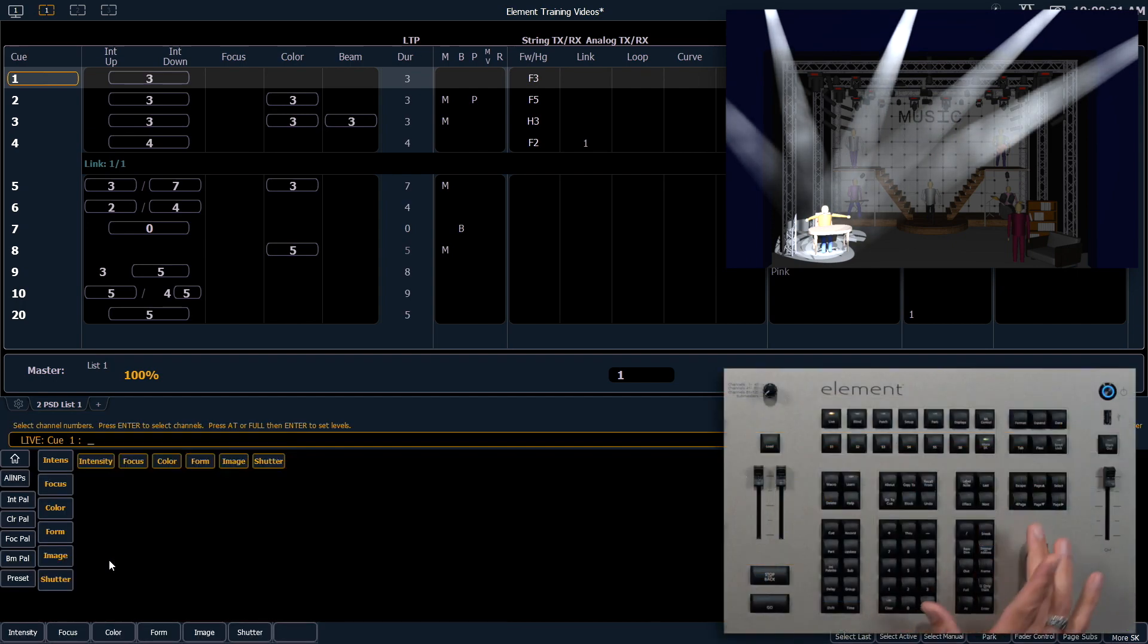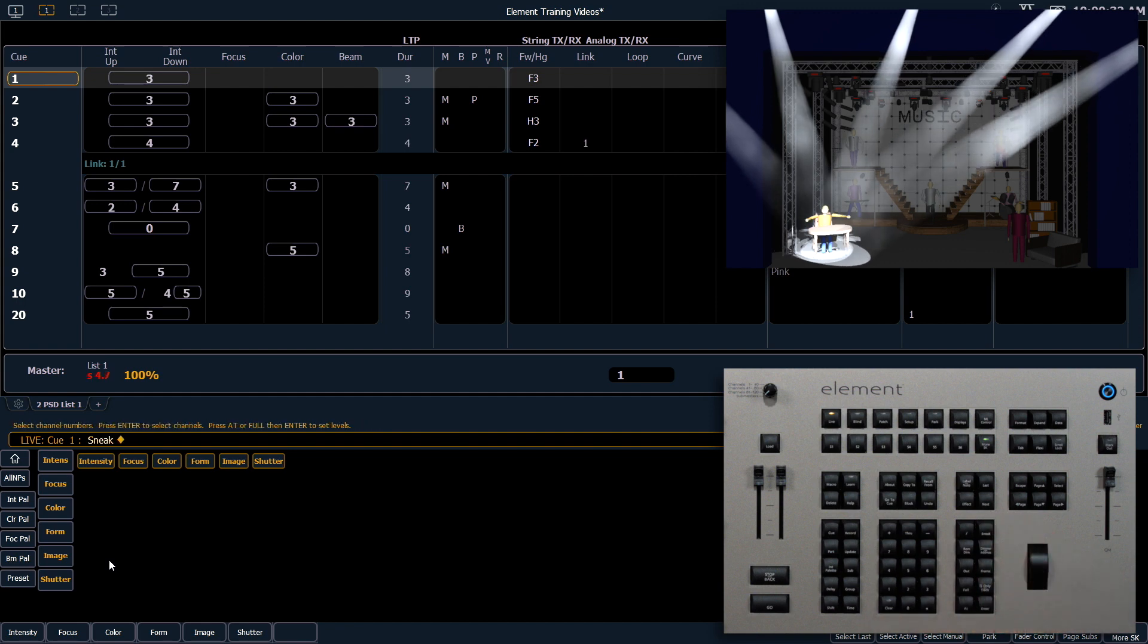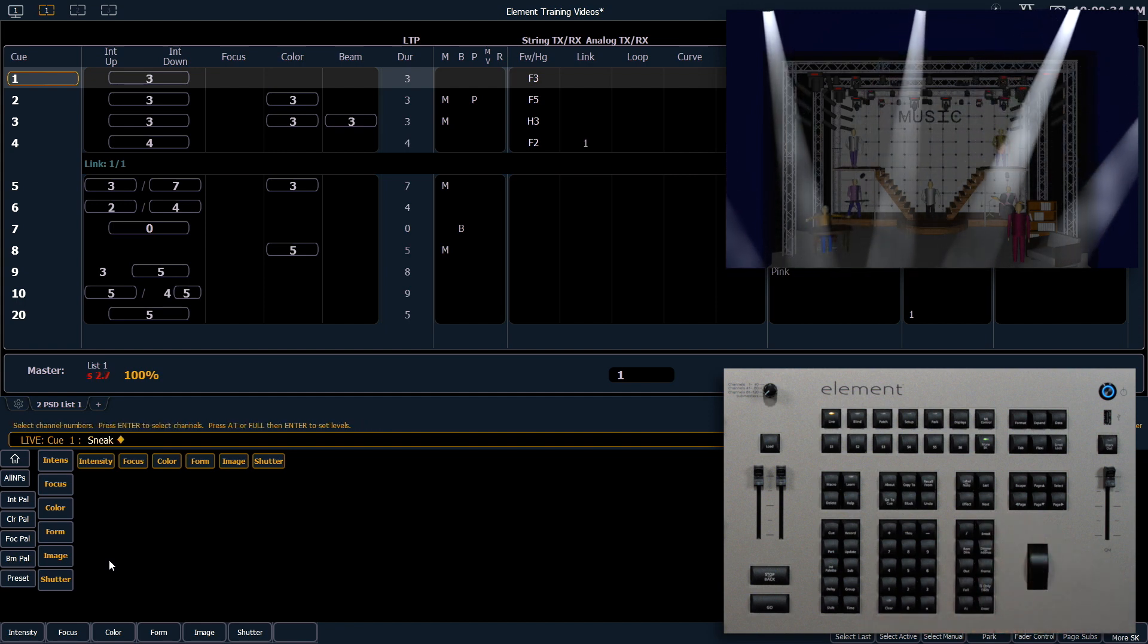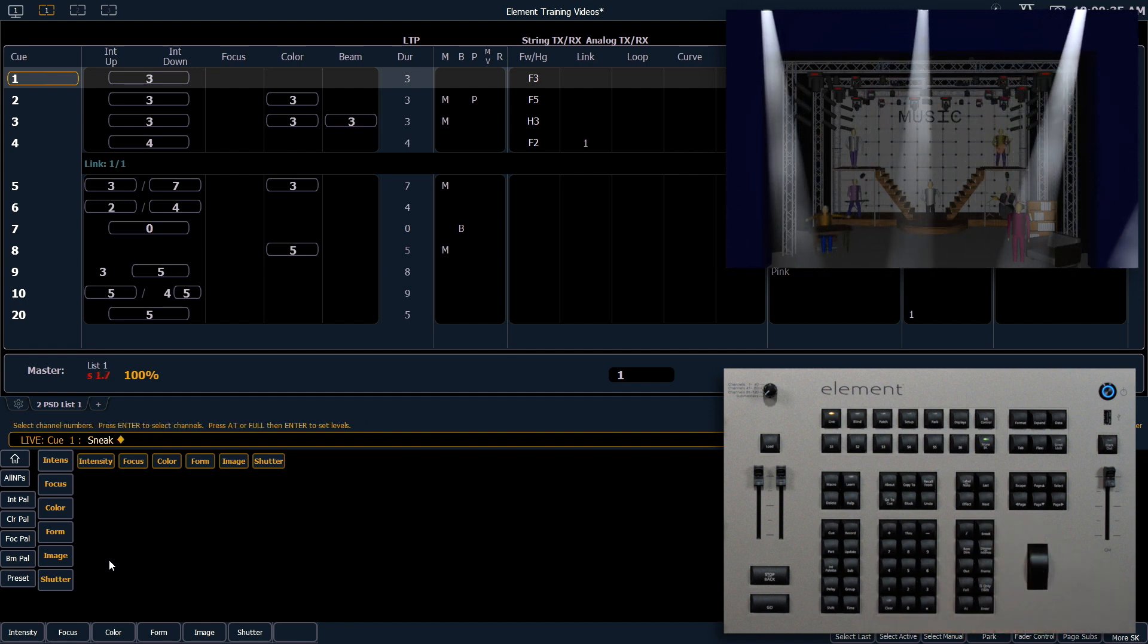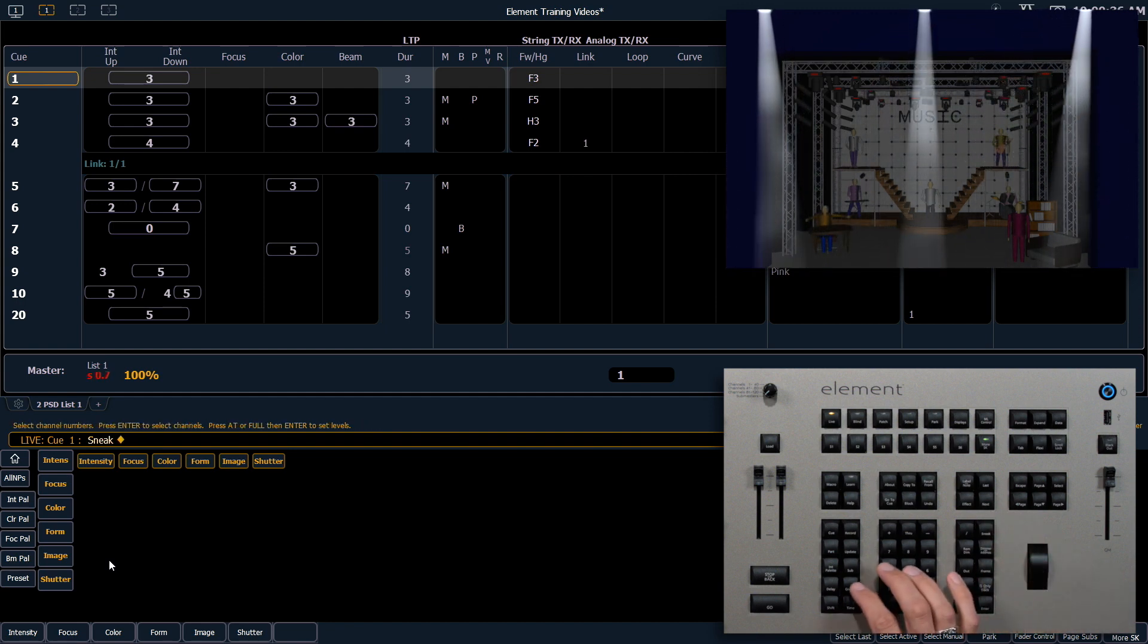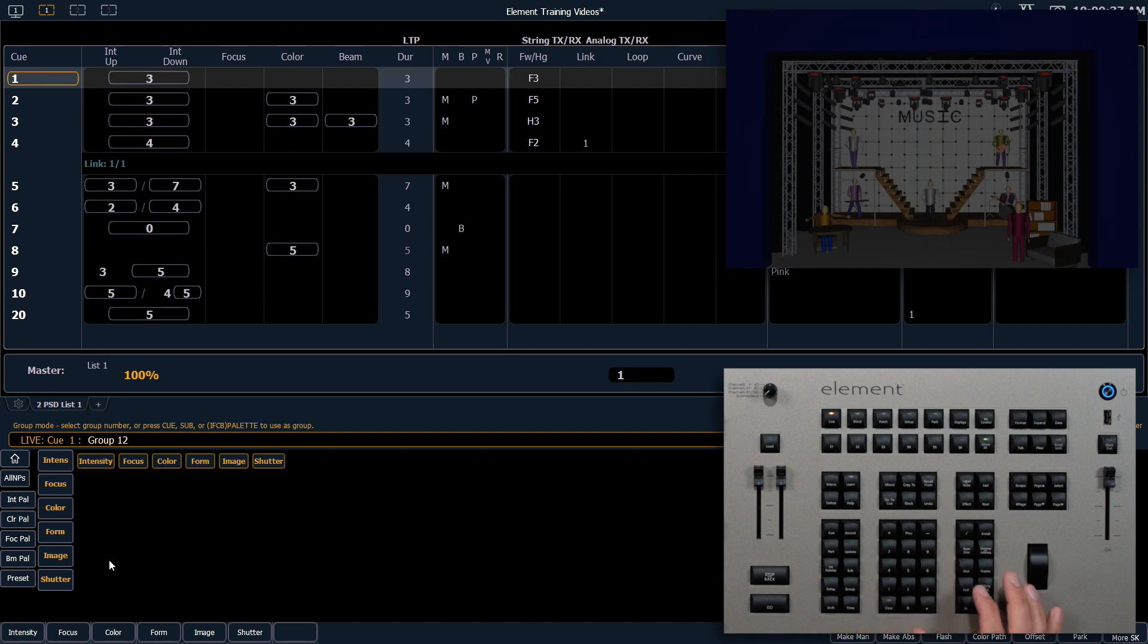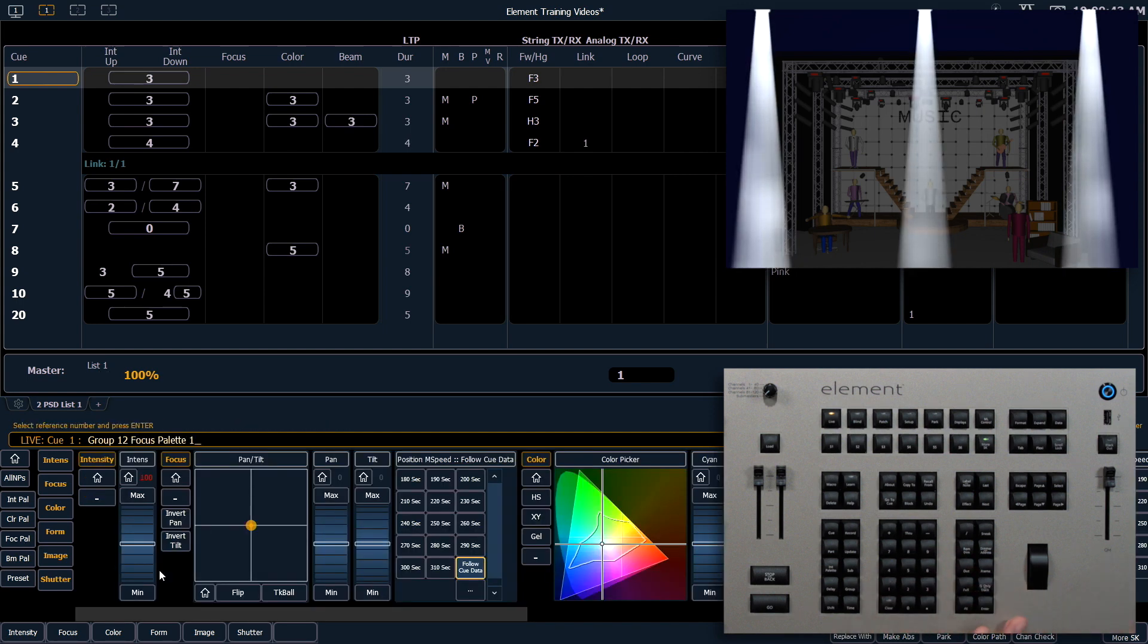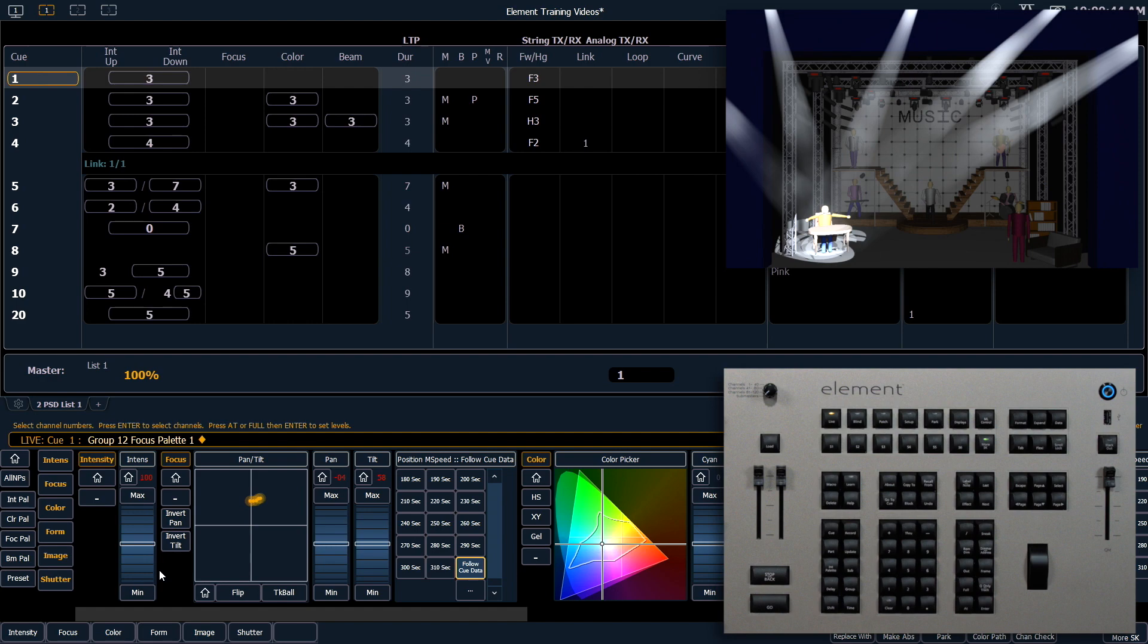Let's clear Sneak Enter just to double check our work. I say Group 12 at full, Focus Palette one, Enter. Those go right back to where I put them.